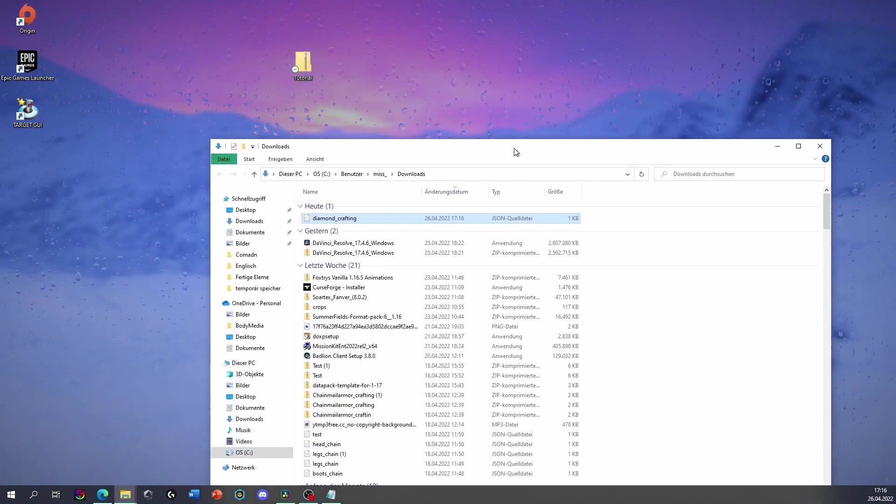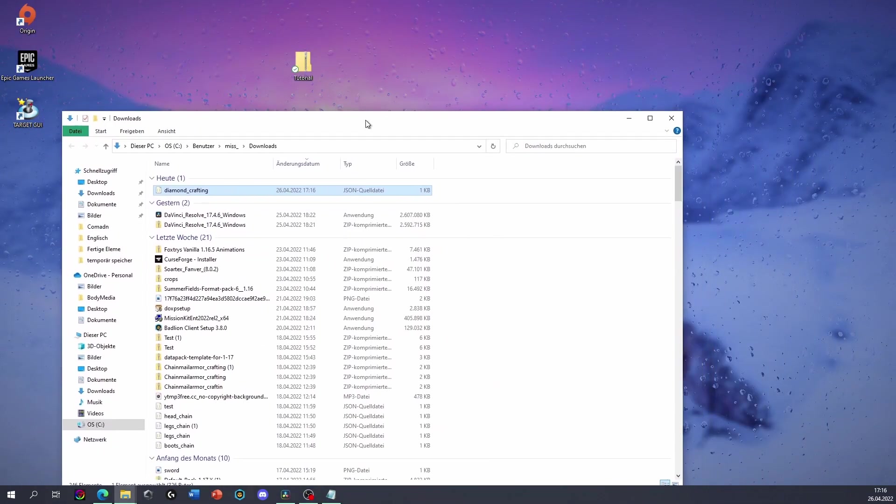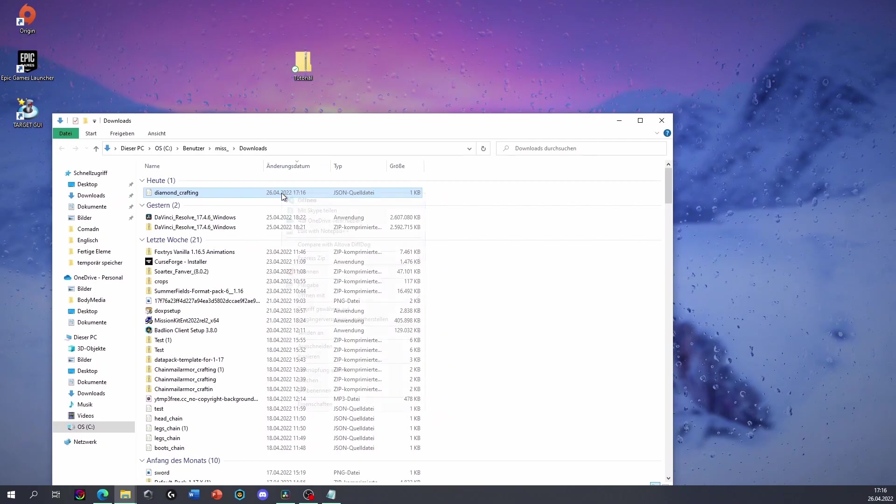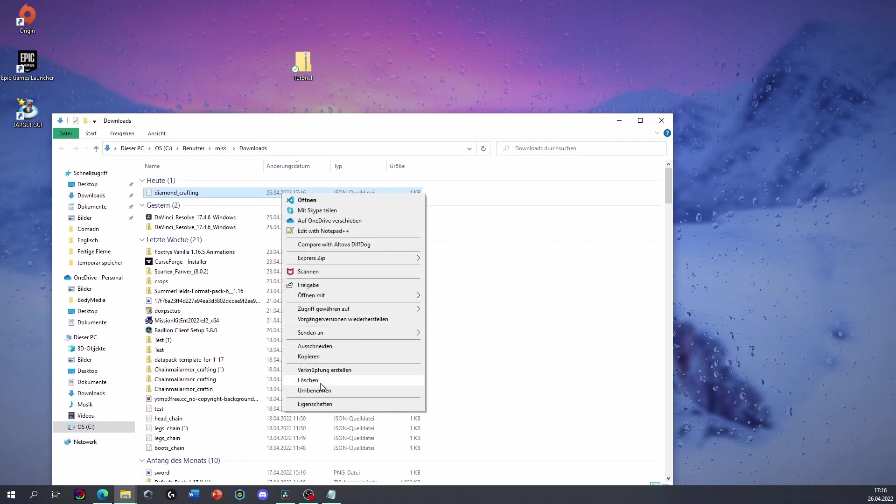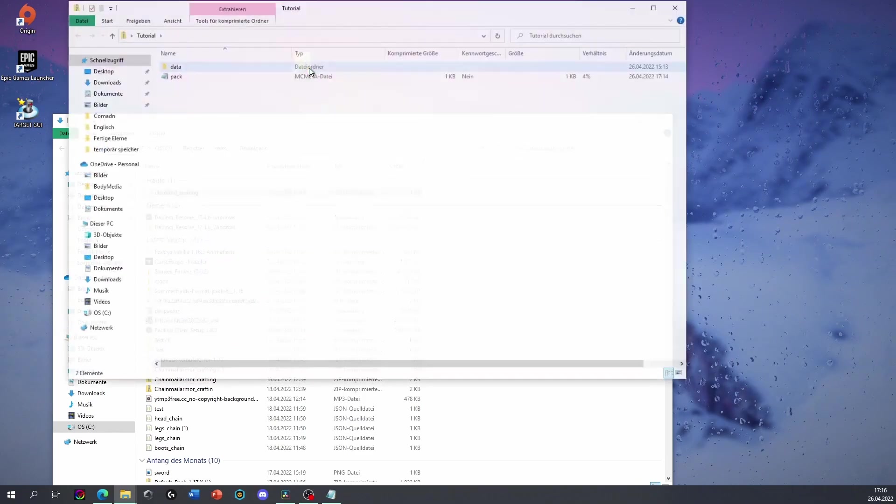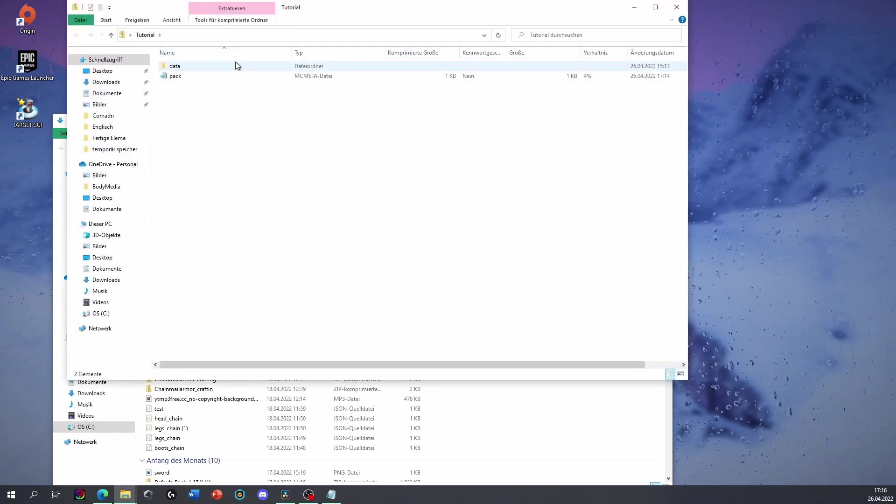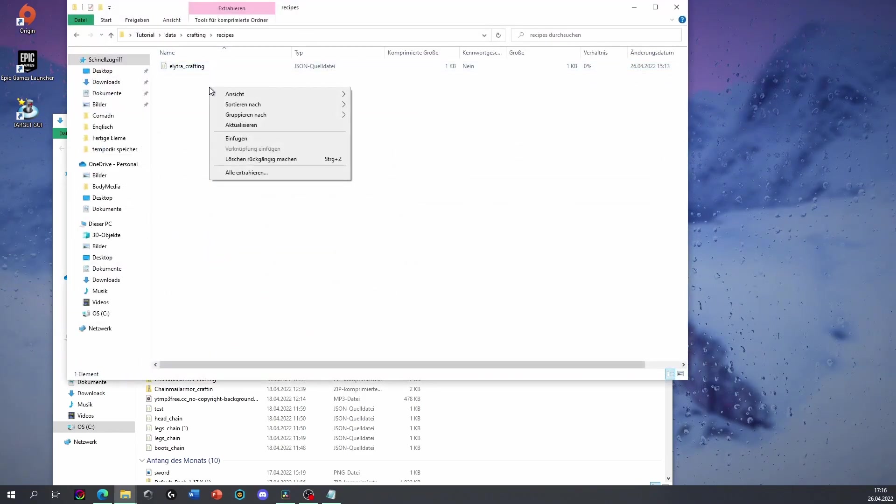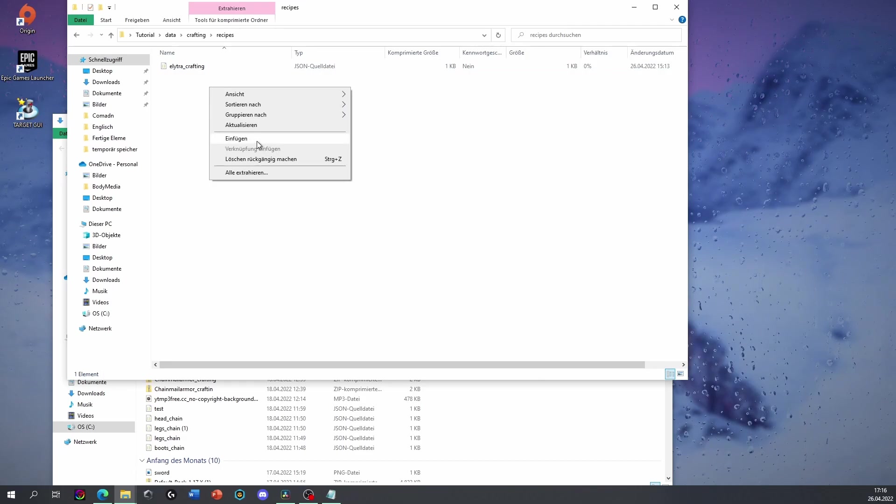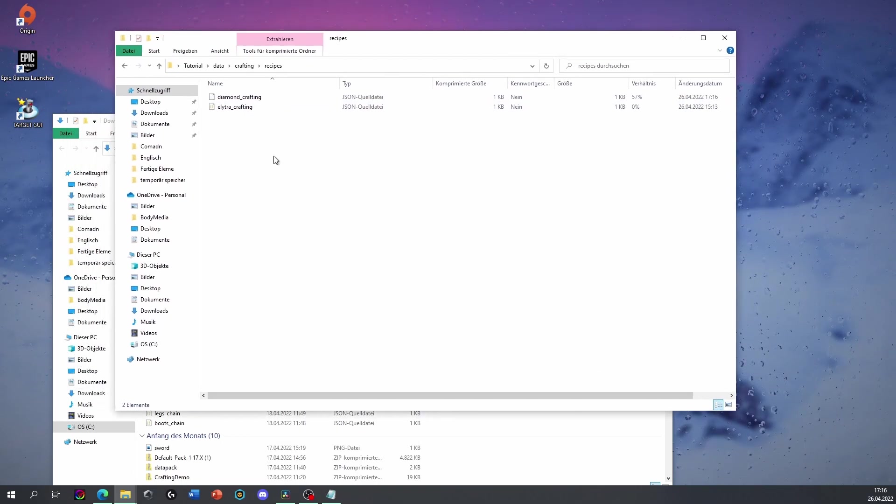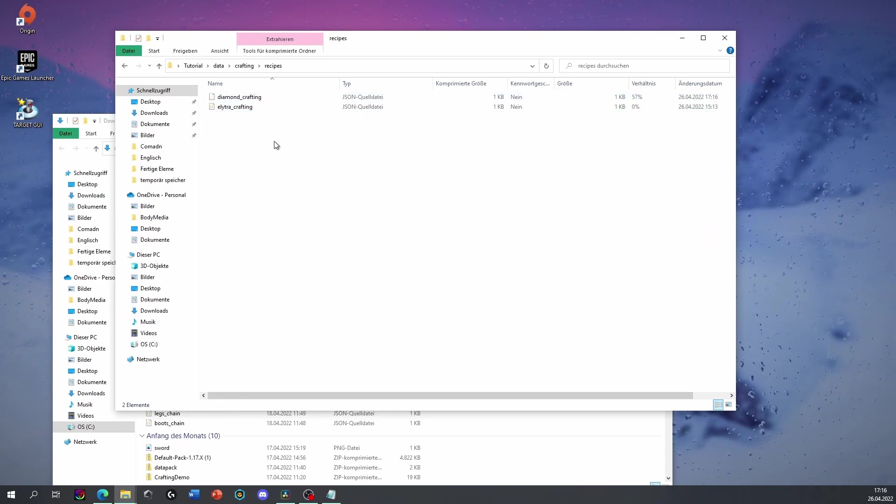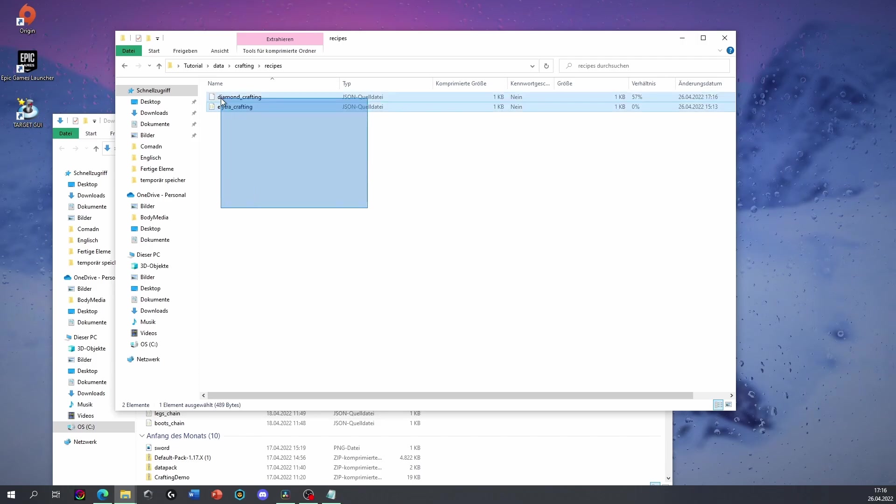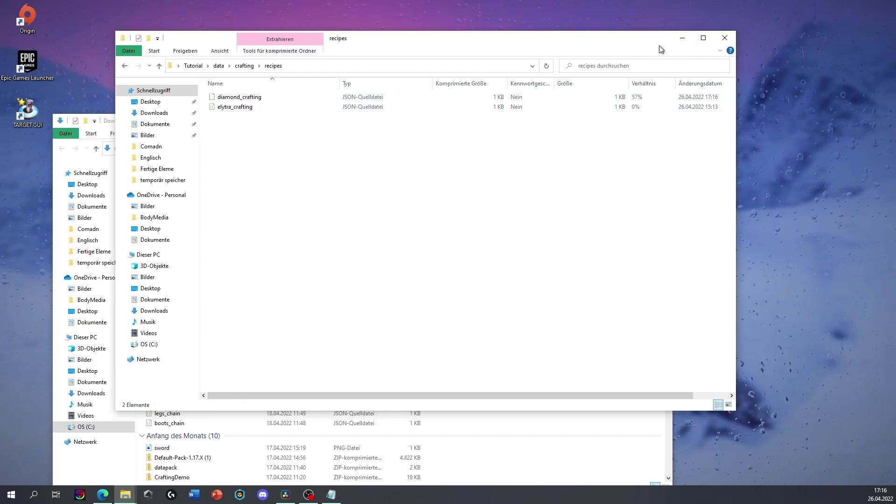That would be in the data pack as usual. So let's just cut that out. Let's head into our data pack, data, crafting, recipes. Here we can just paste it and there we have it. This should now work fine. Here you can add as many crafting recipes as you wish.